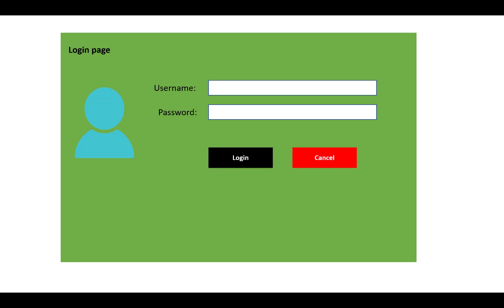Hello everyone, welcome to my channel Windows Form. Today I am going to show you a new project in C-Sharp that is the electricity billing system in C-Sharp.